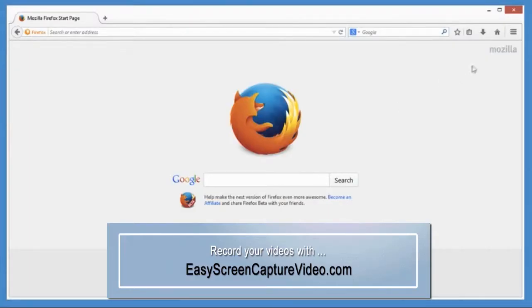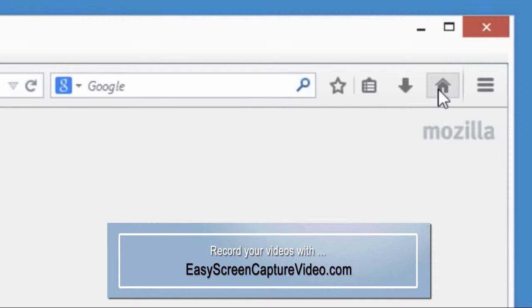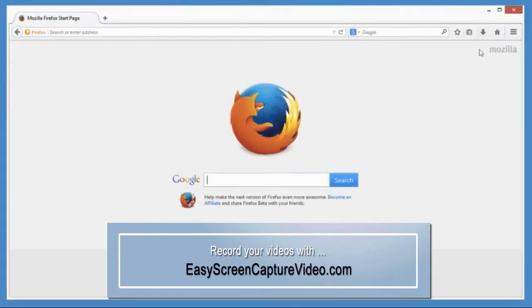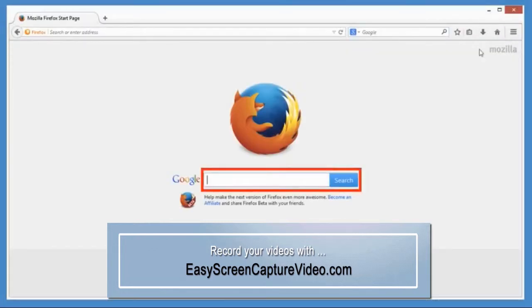When you open Firefox or click the home button, you get this handy homepage. It has a big search box right up front that uses whatever search engine you want.